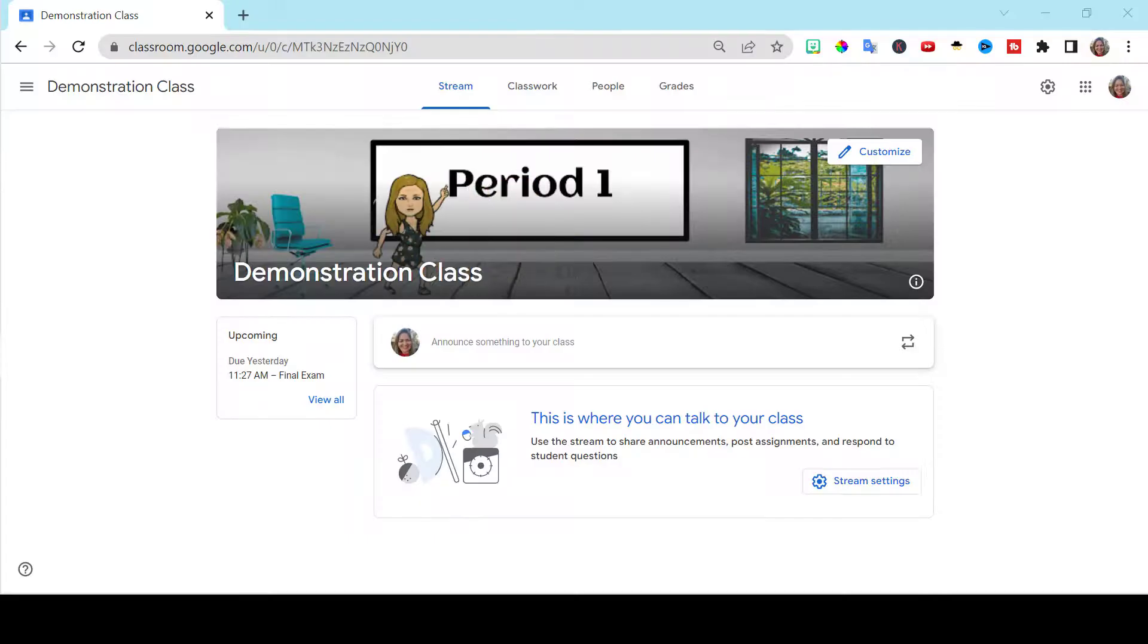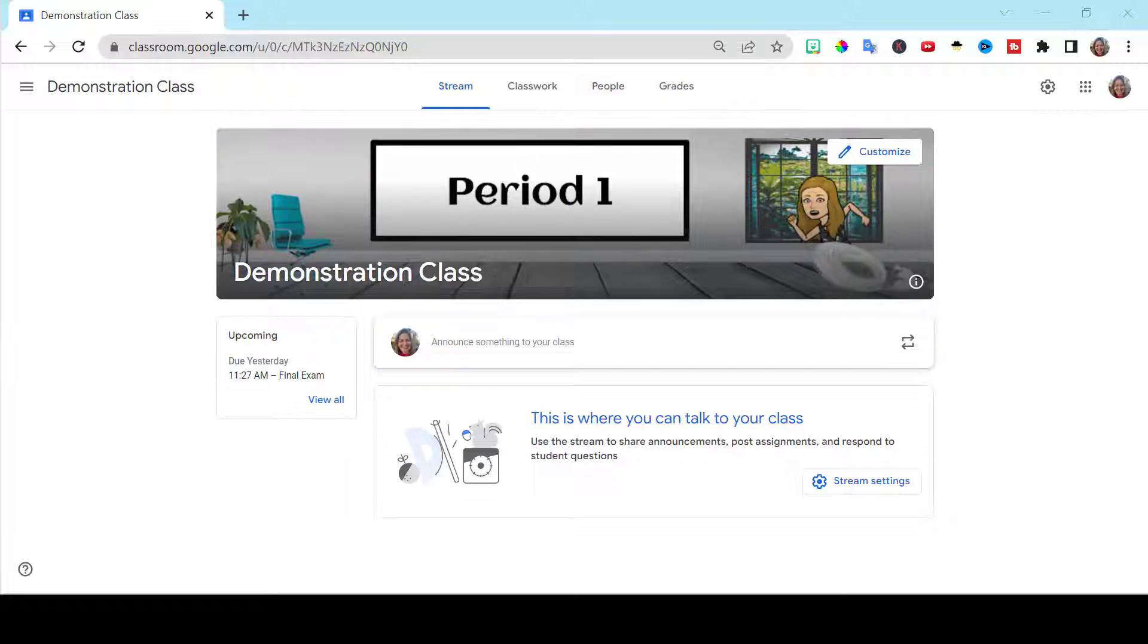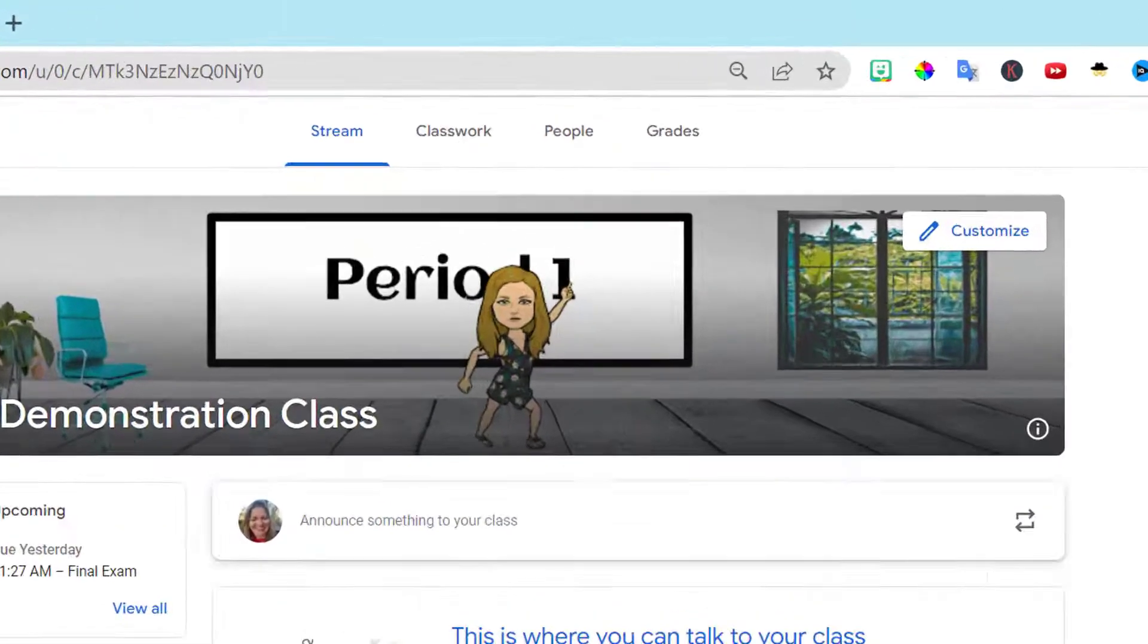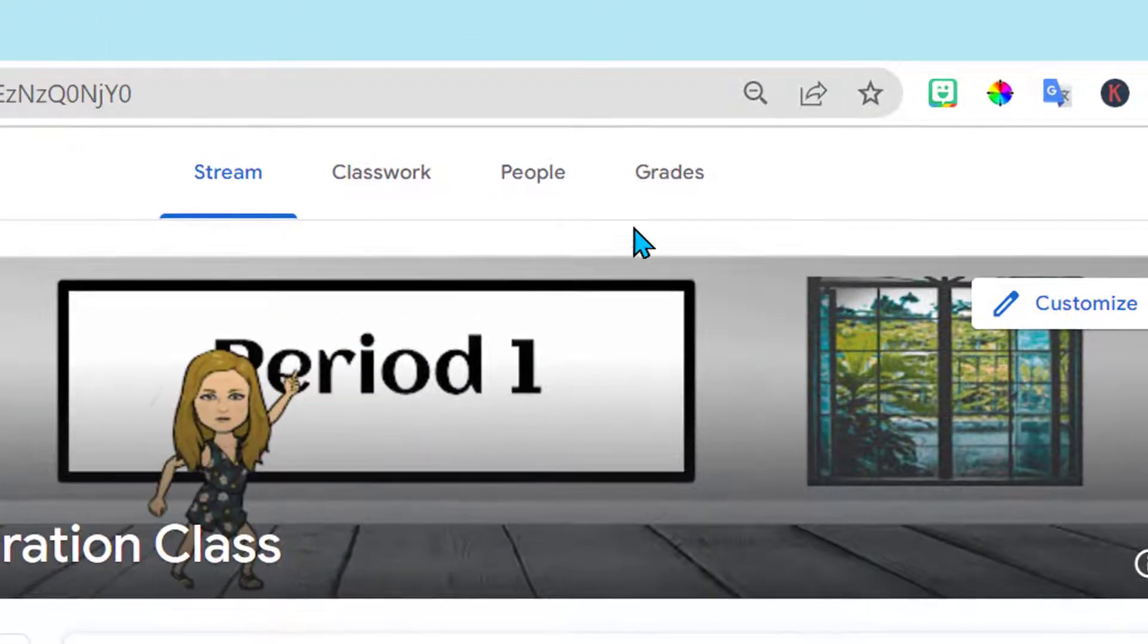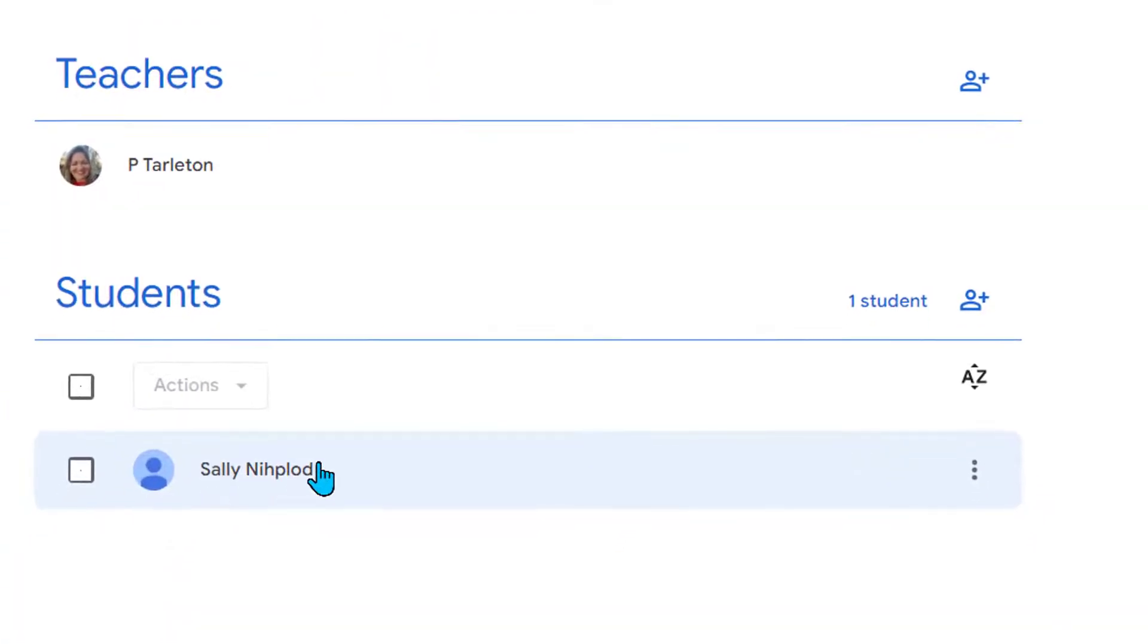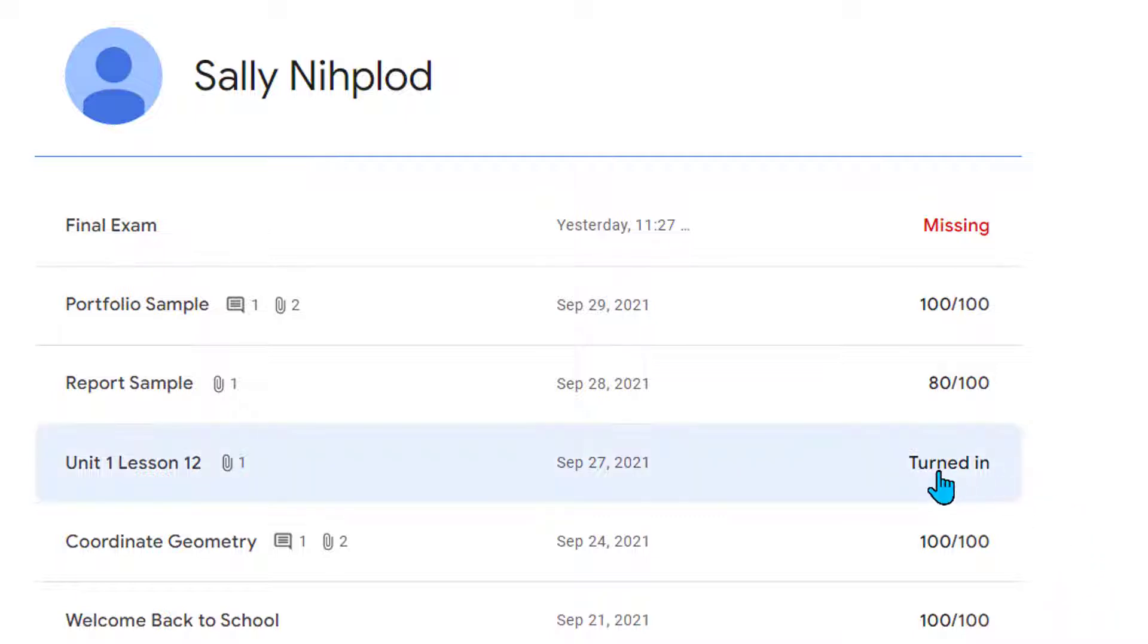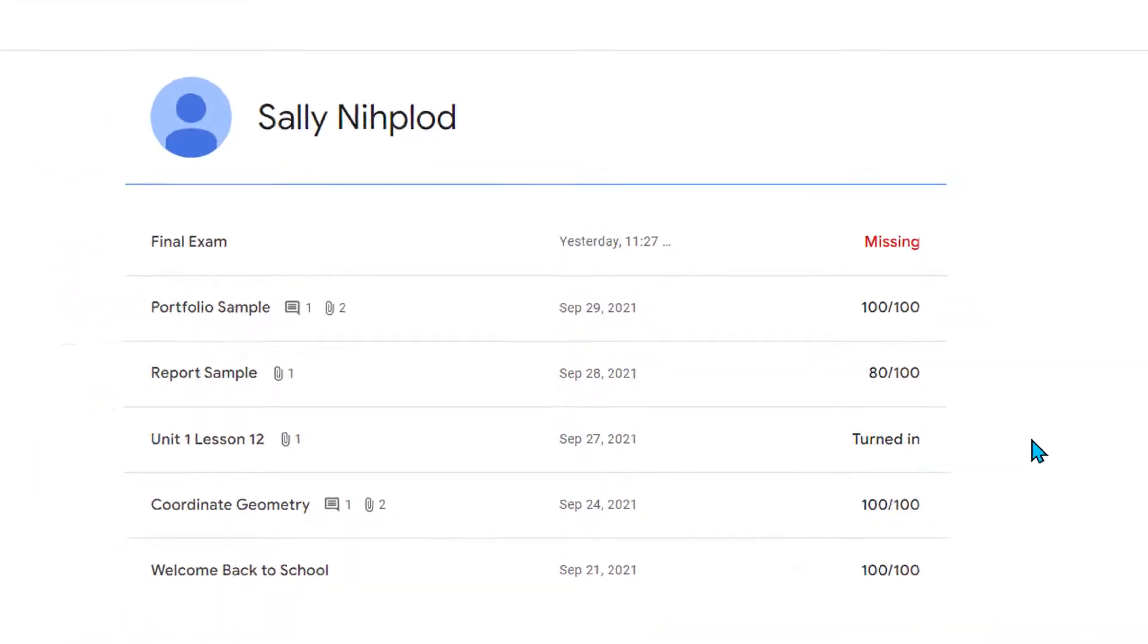First time-saving tip, to see all your student work. If you go to people and you go to your student, you will get this running report of everything that has been done and what's been missing. You can also see if something needs to be graded.